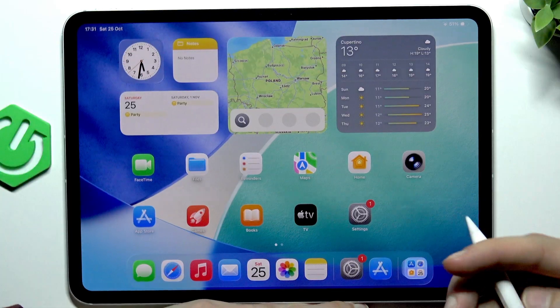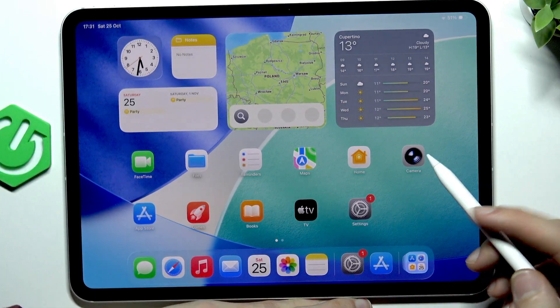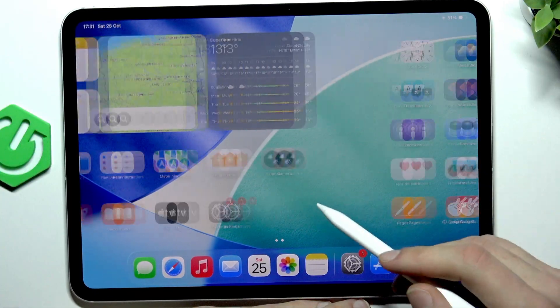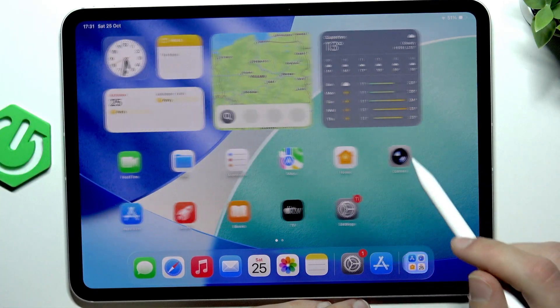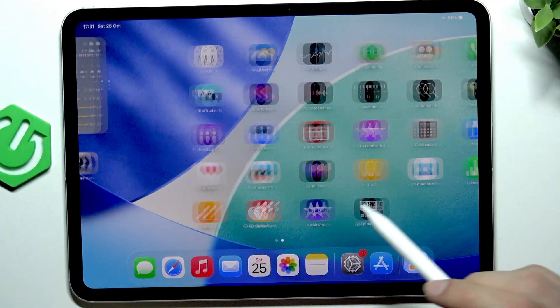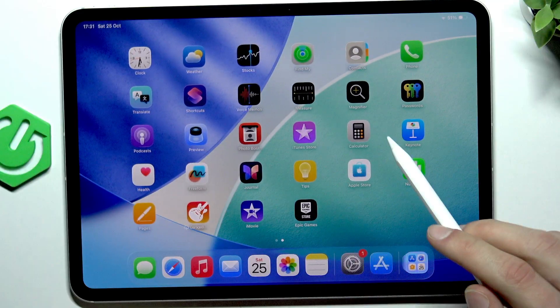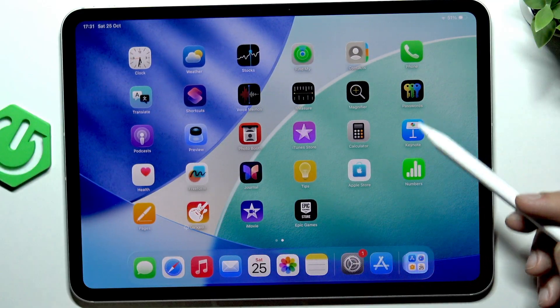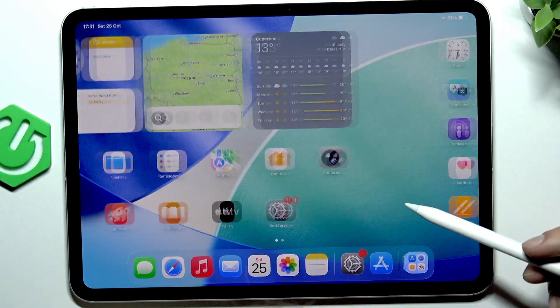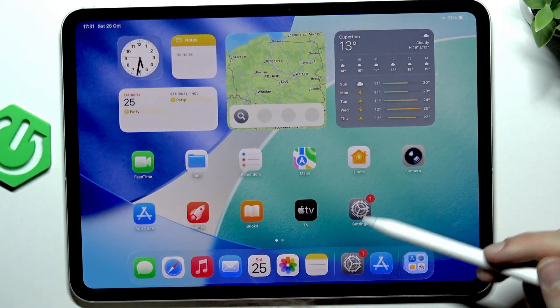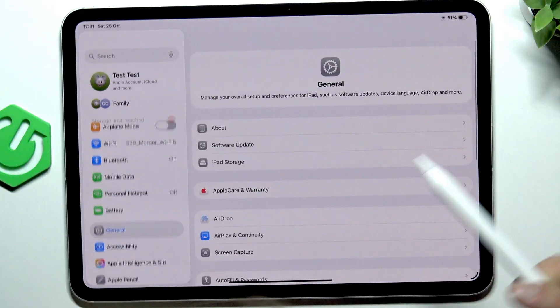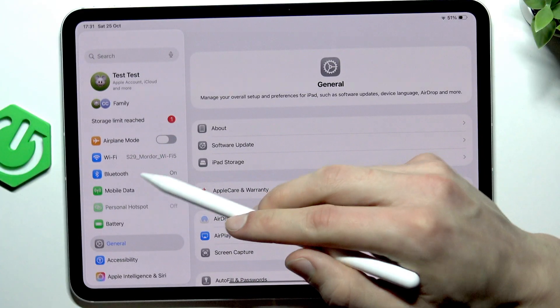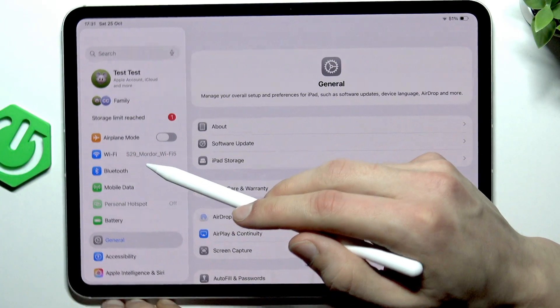Now you can start using it to write, draw, sketch and navigate your iPad. And if you want to adjust the Apple Pencil settings,